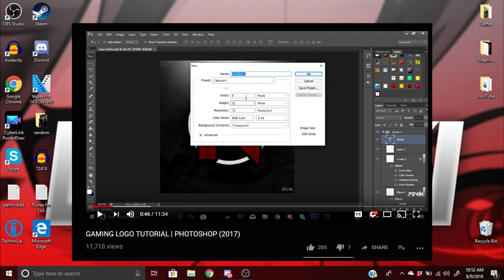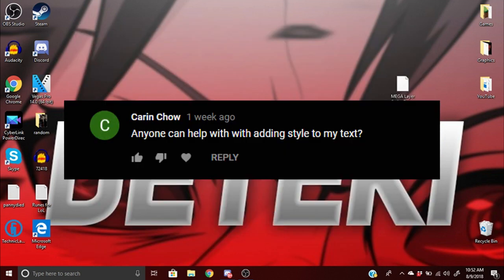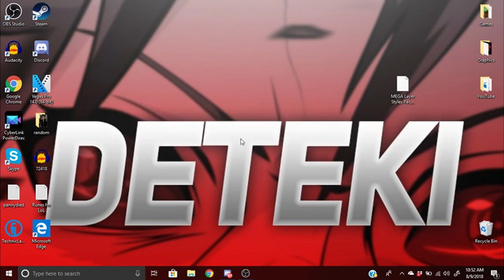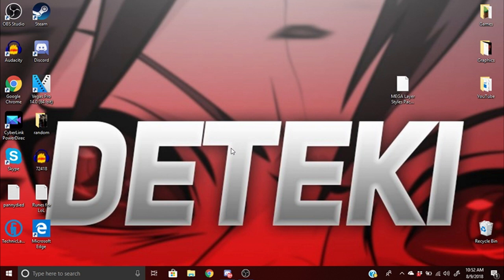It was called gaming logo tutorial and a lot of you guys wanted to know how to add the layer styles. I answered questions and left a link to a video, but that video is pretty long so I want to make a very short video on how to add layer styles.